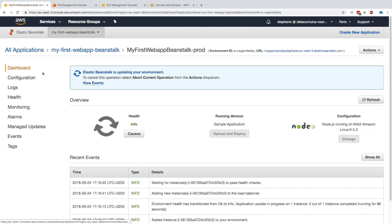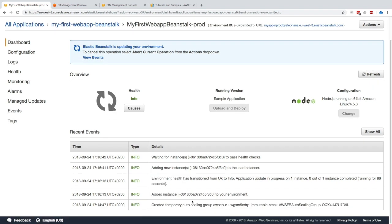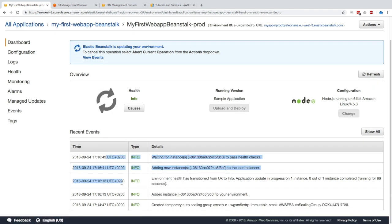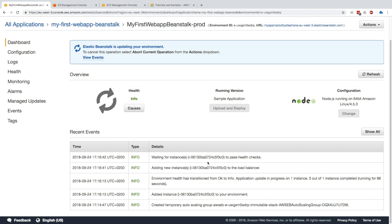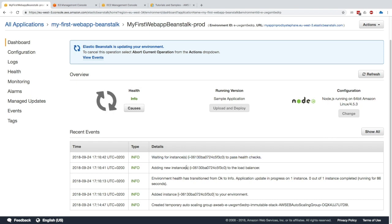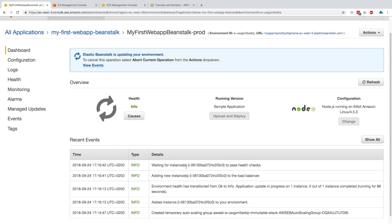What you realize is that all the events that are happening really are explained right here in the recent events, so you can debug if anything goes wrong. You can see the new instance gets added to the load balancer now, and now it's just waiting for the instance to pass the health check, basically for the application to get deployed. So we'll just wait a little bit.